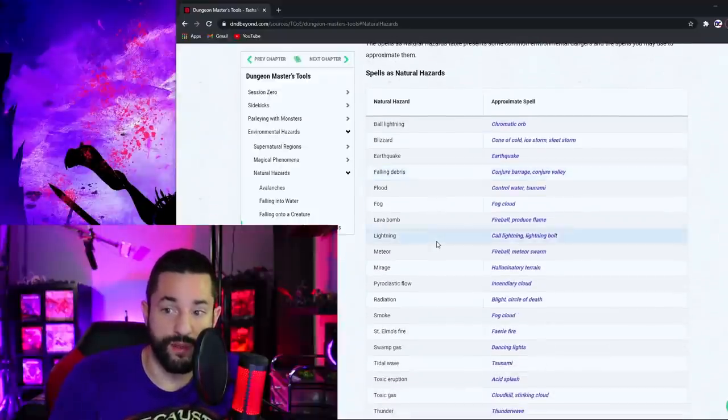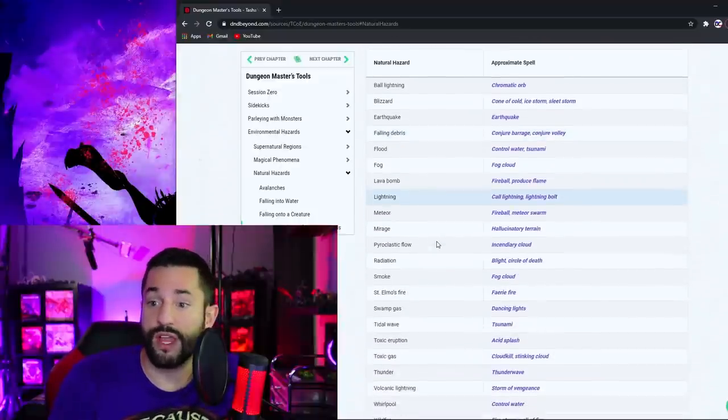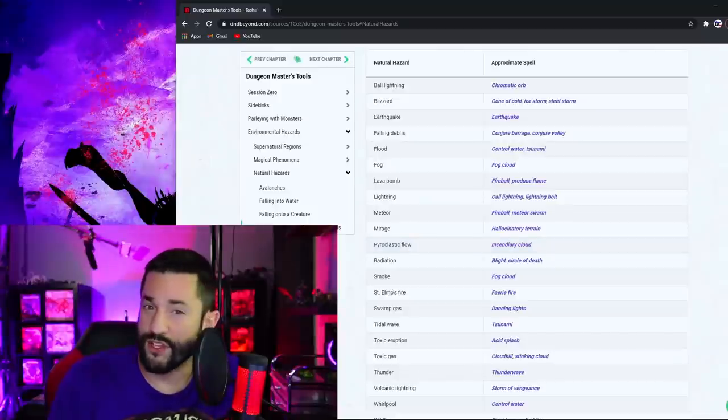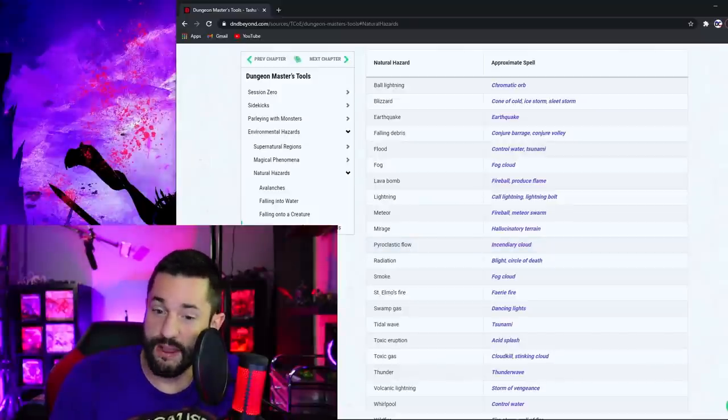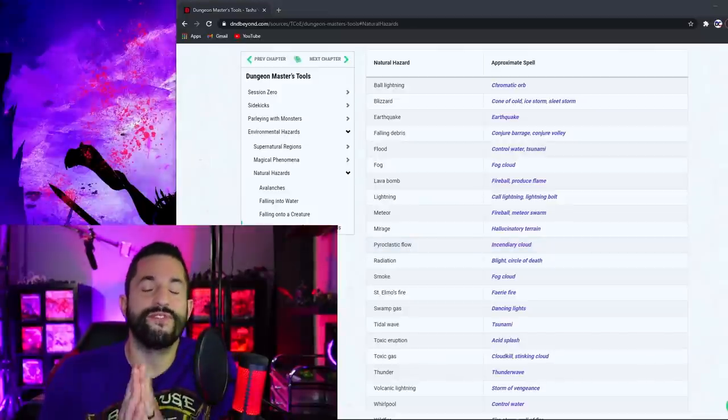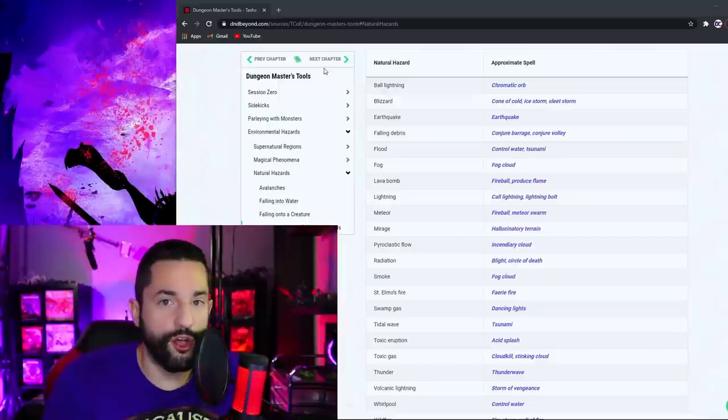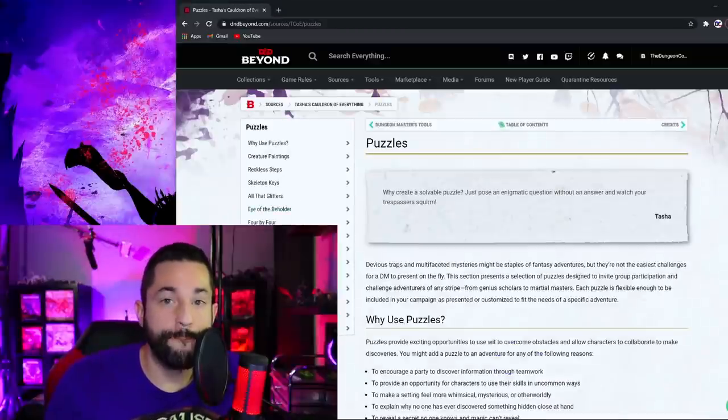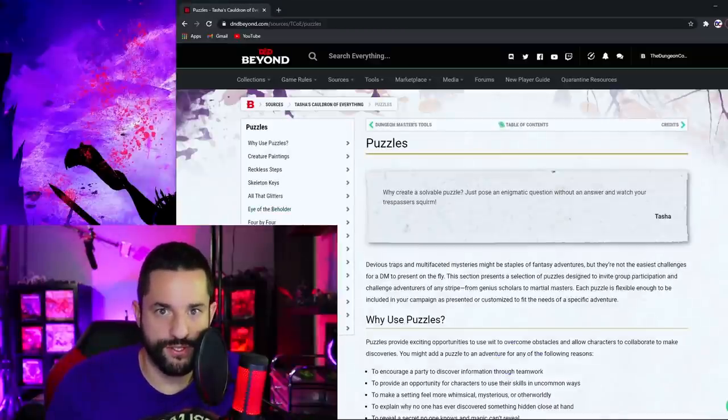Spell equivalents to natural hazards of different spells. We have a blizzard spell. It could be cone of cold, ice storm, sleet storm. All this stuff is already existing in the game.